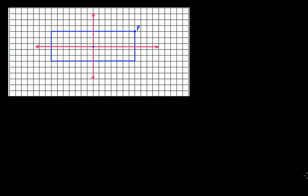In our previous videos we have discussed rotational symmetry of circle and rotational symmetry of square. The video links to those tutorials you'll find in the description box below. In this video tutorial let's talk about rotational symmetry of rectangle.